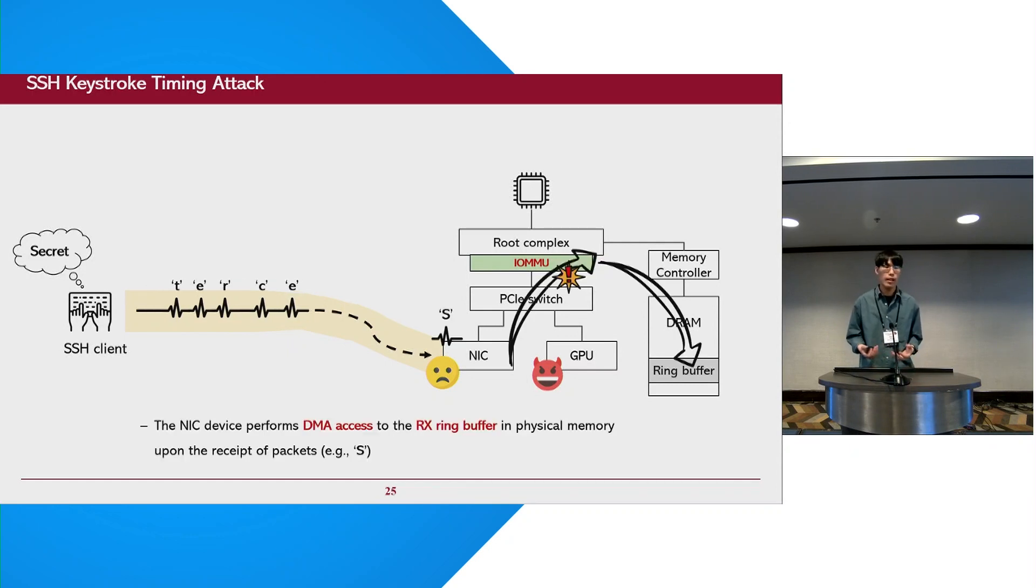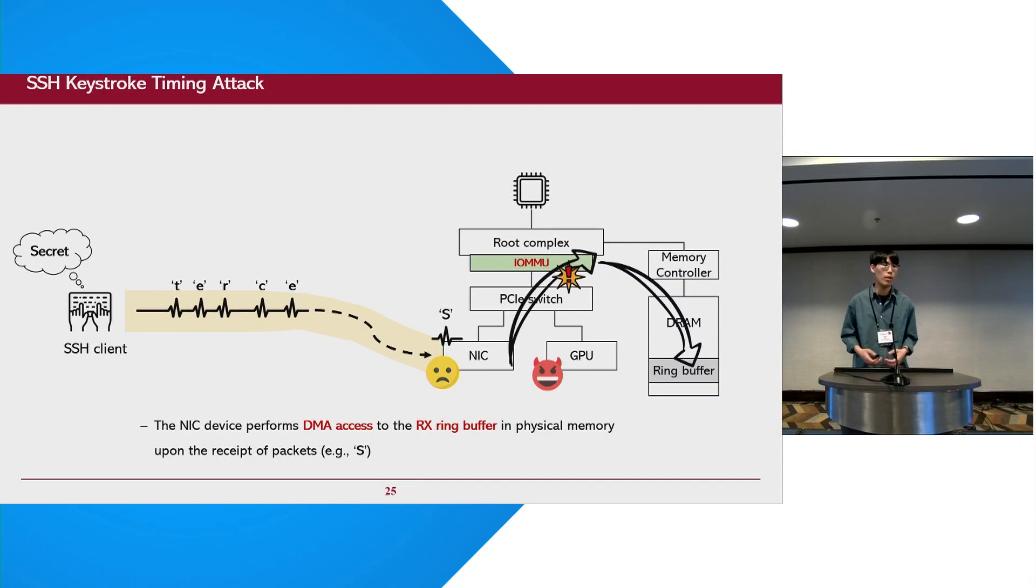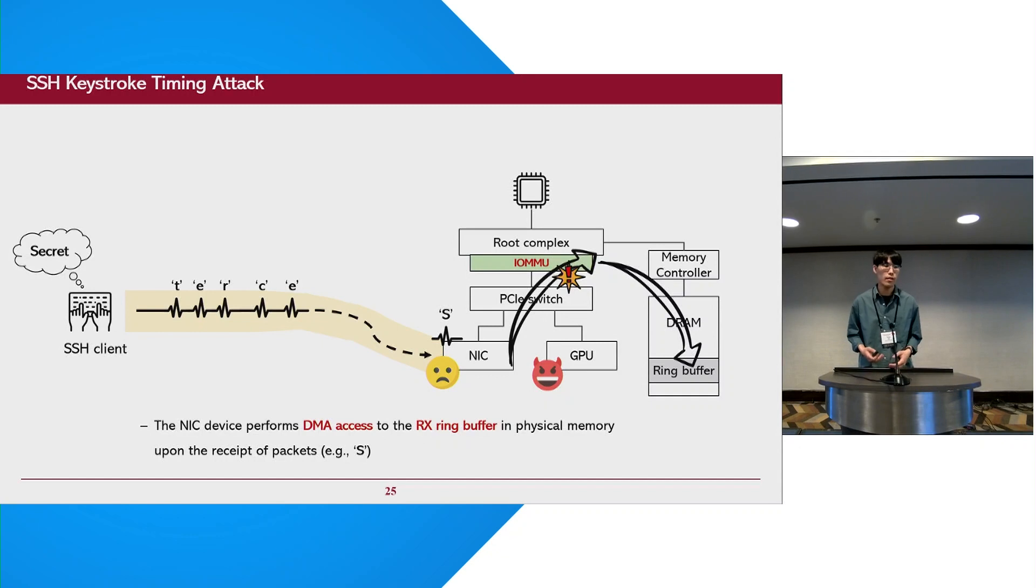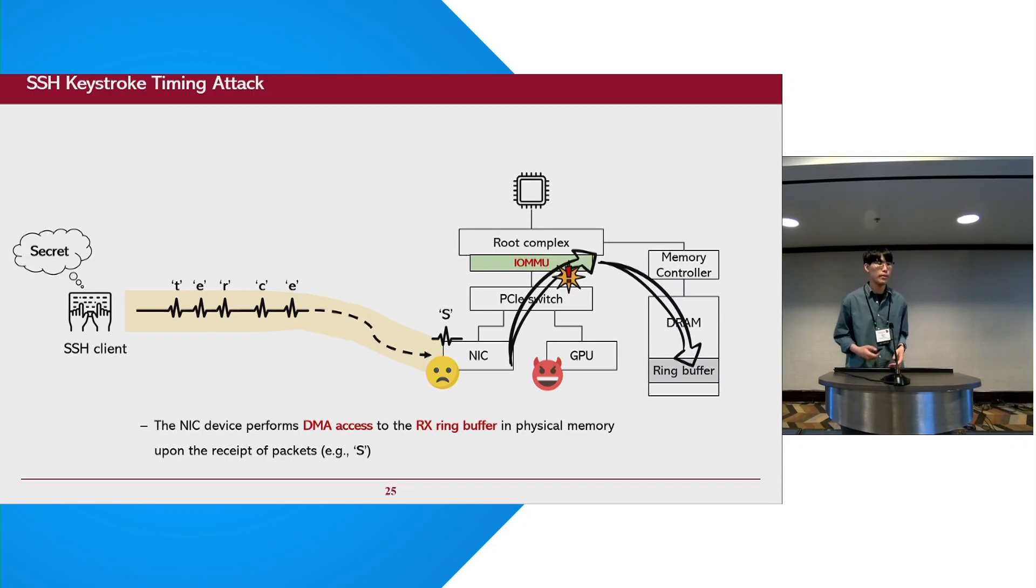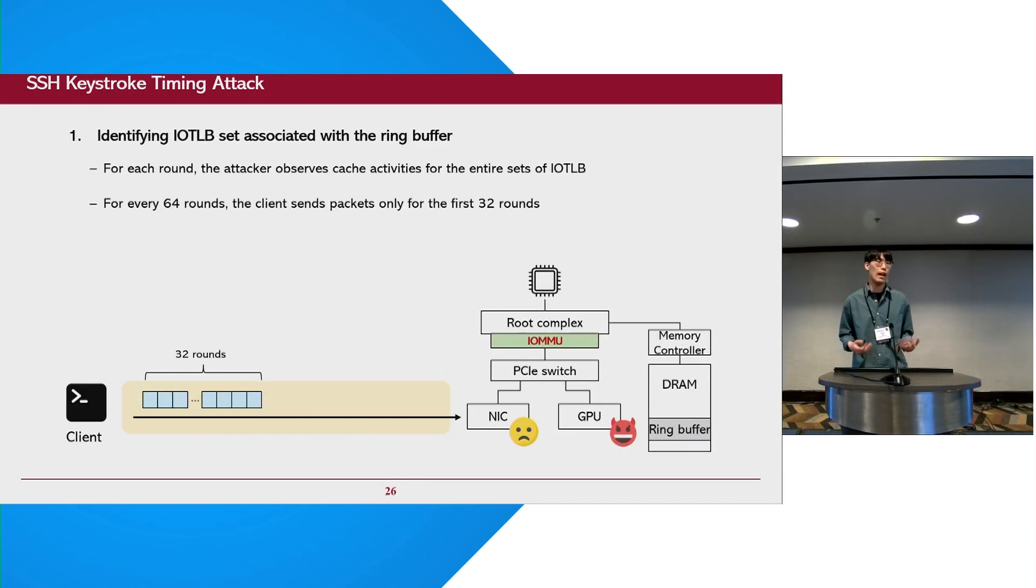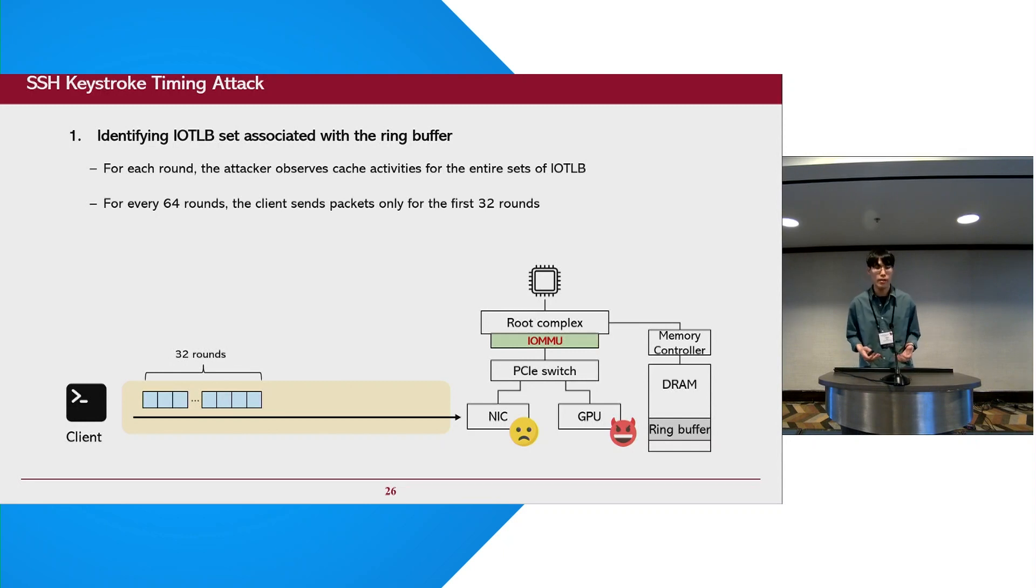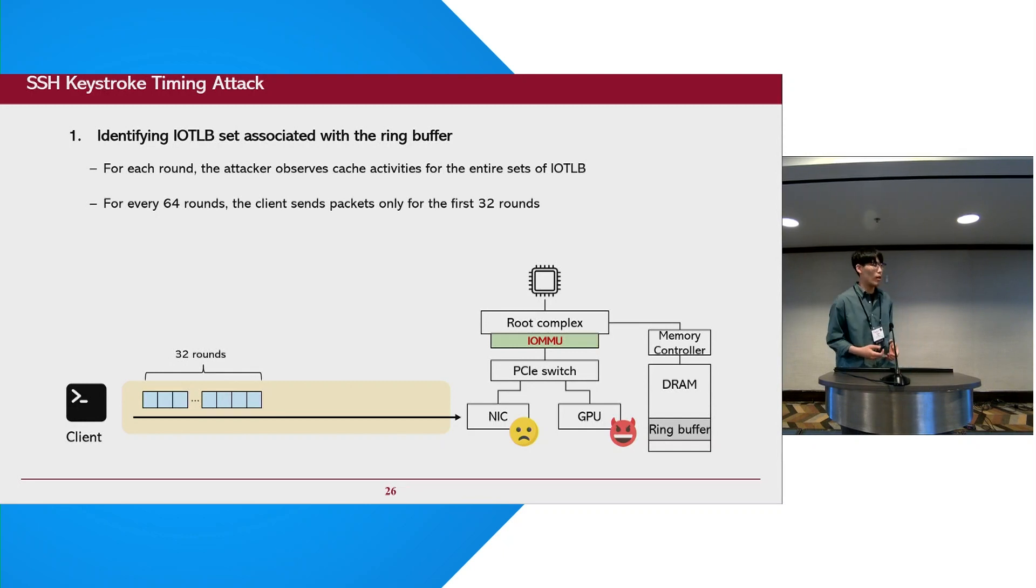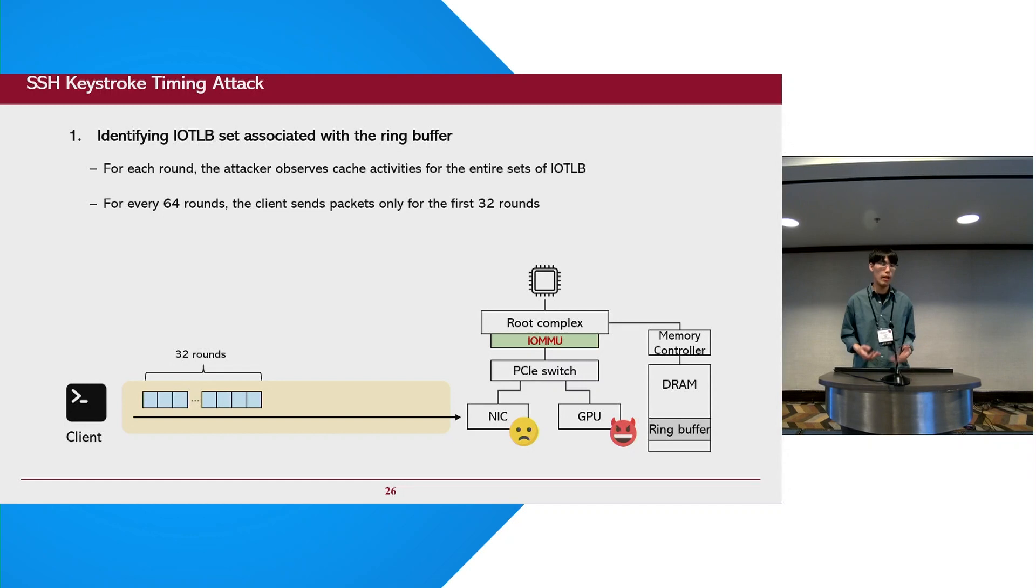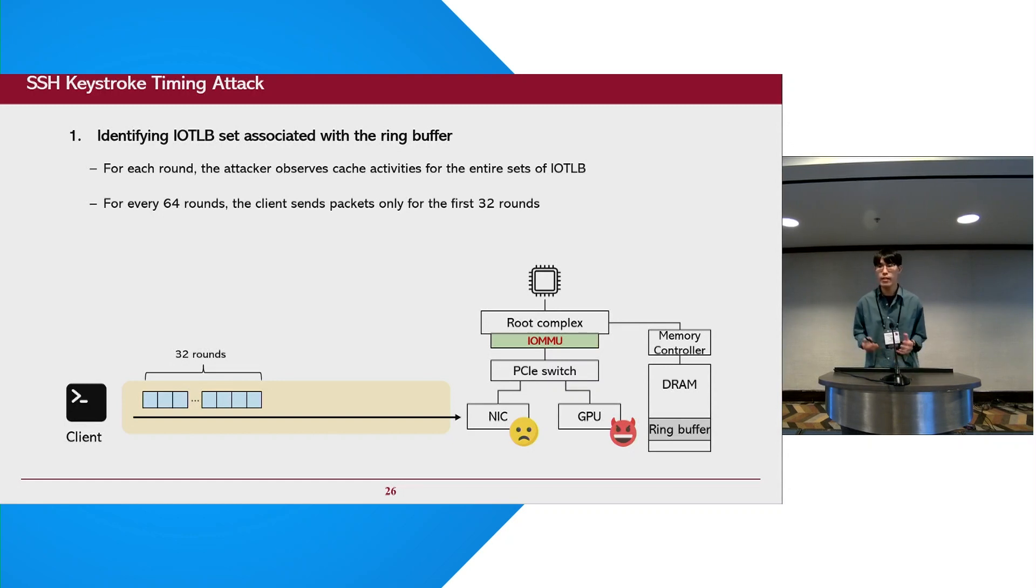Whenever the NIC receives a packet, it performs a DMA access to the ring buffer in physical memory. Since the DMA access looks up the IOTLB, it leaves a footprint on it. So by observing the IOTLB with GPU-driven primitives, we can observe individual transmit packets. To demonstrate this attack, the first step is to identify IOTLB sets associated with ring buffers. For this, we perform a round-by-round experiment. While the attacker observes the entire IOTLB sets with GPU every single round, the client sends some packets with distinct patterns.